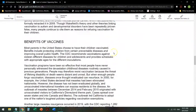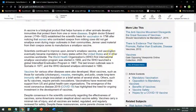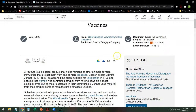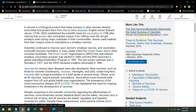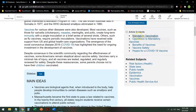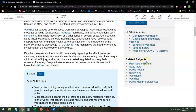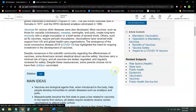Along with this overview, you have a number of other items available to you. It gives you related articles, article contents, and broader related subjects. Vaccines, of course, being related to public health and also epidemics.